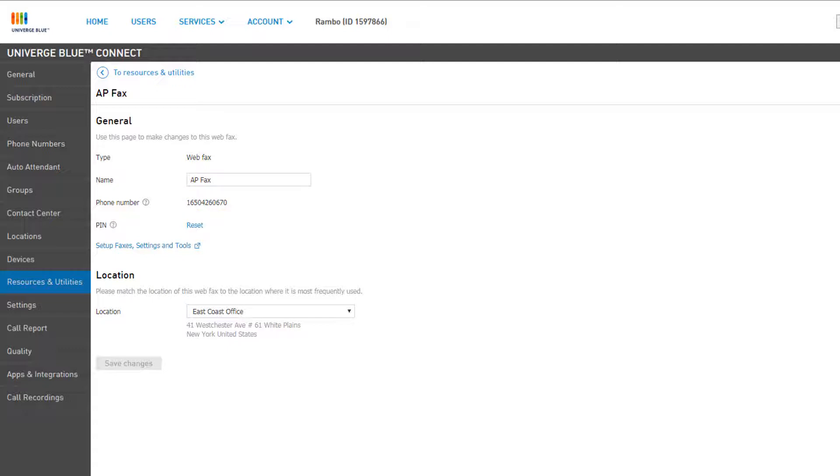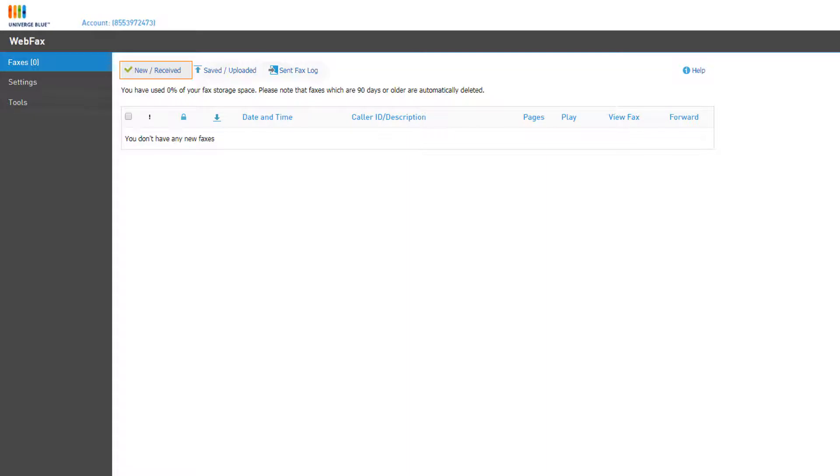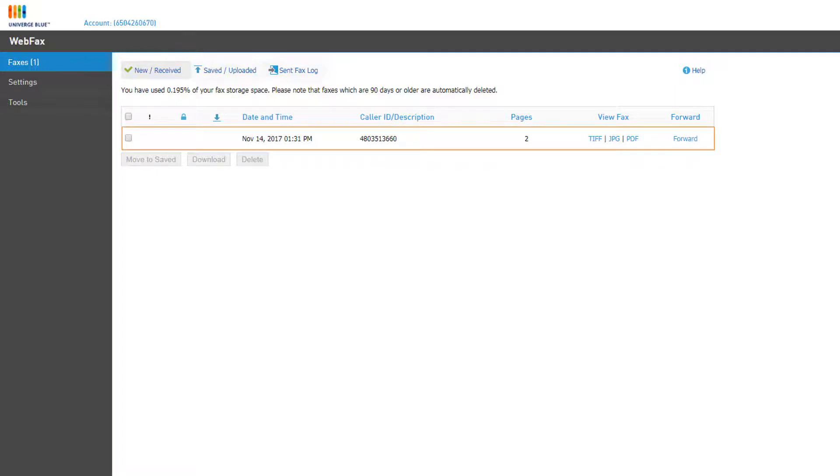To log into your web fax inbox, click Setup Faxes Settings and Tools. The New Received Inbox is where you can view and manage your fax messages. Once you start receiving faxes, you'll see them listed on the right.